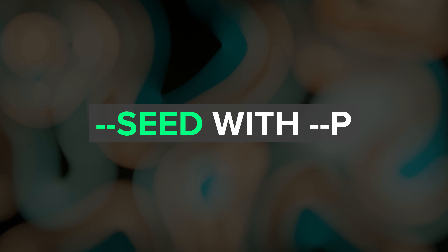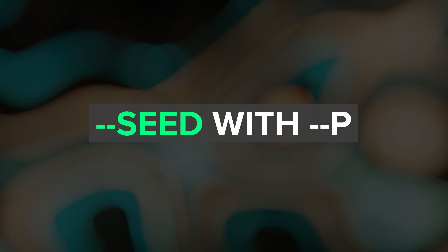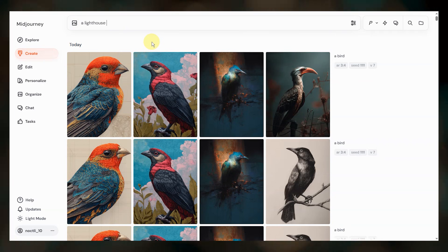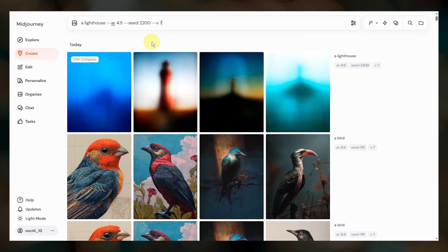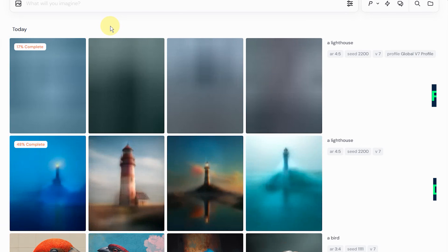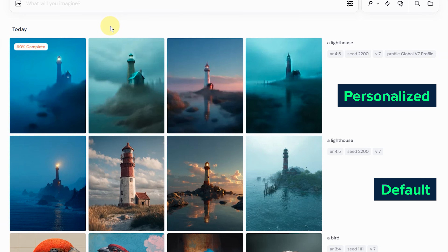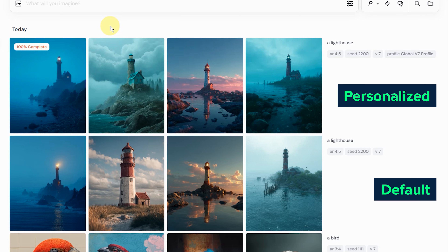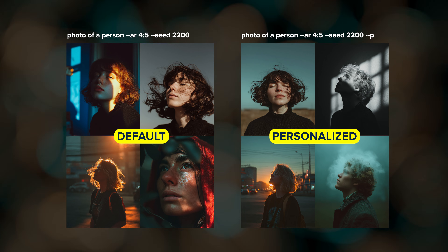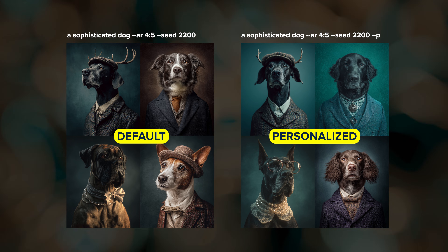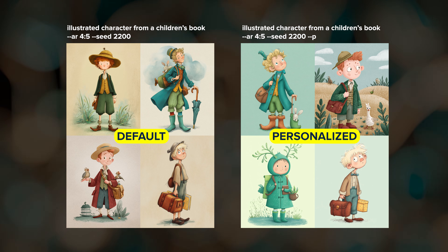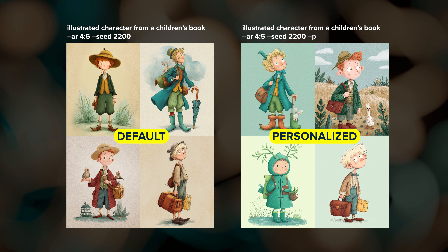Including a seed number is also a great way to understand how a personalization code affects your results. Here's a basic example where I prompted for a lighthouse using the same seed number for both prompts — in one I added my V7 global personalization code, and in the other I just used the default Midjourney style. My global personalization tends to bring in teal tones and a bit more atmospheric lighting. If you want to identify the specific aesthetic changes your personalization profile brings, try running several prompts with a fixed seed number with and without personalization and compare.